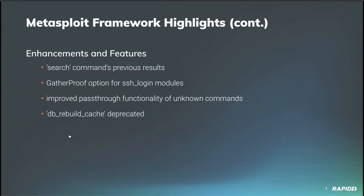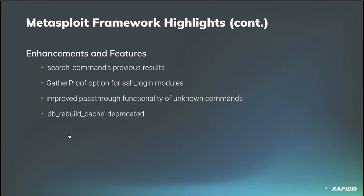Also from WVU, a new gather proof option was added to the SSH login modules so that these modules will work with certain targets like Brocade switches. Please note that the default behavior of these SSH login modules has also been updated to not gather proof of access unless gather proof is set to true. Our own Acamec updated the pass-through functionality in MSF console for unknown commands, which improves usability of many commands like man, for instance, or Python via better input output behavior. And our own Buster B deprecated the DB rebuild cache command since we're no longer using database backed module cache and framework, writing a nice message instead of an error. Nice set of improvements there.